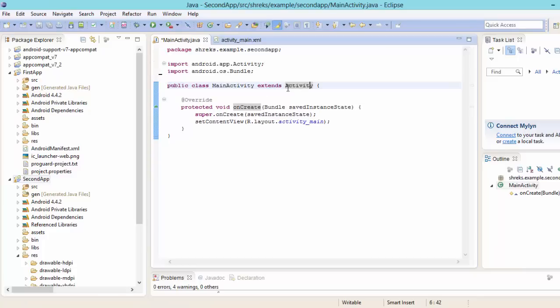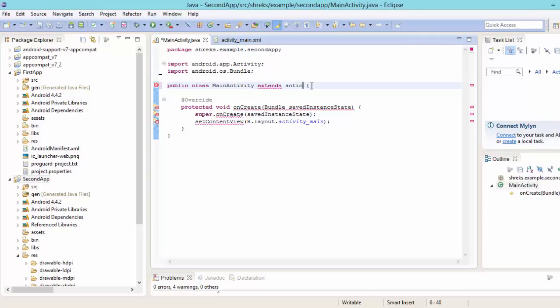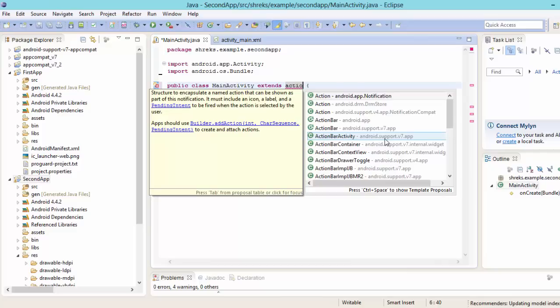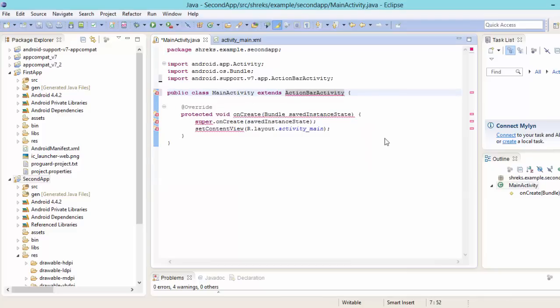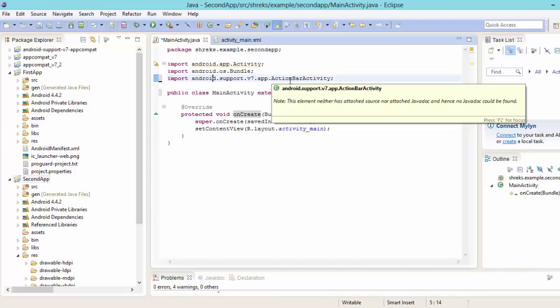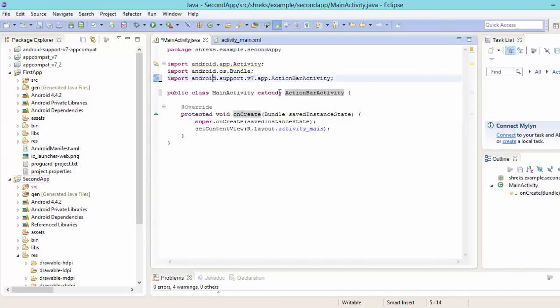Now what we are going to do. Now just remove it. Just type action bar. Control space. Now here you will find action bar activity android support v7 app. Now just select it. Now here we go. We have automatically imported the package android support v7 app compat action bar activity. So this is our required super class.